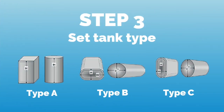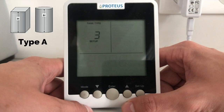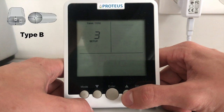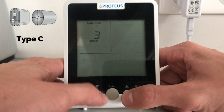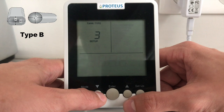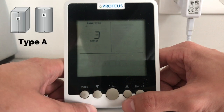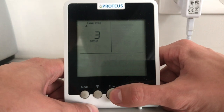In step 3, we select our type of tank that we will install the Echometer on. Tank A is a rectangular or cylindrical tank with height H, while tanks B and C are ellipsoid or rectangular tanks with rounded edges with height H and width W.